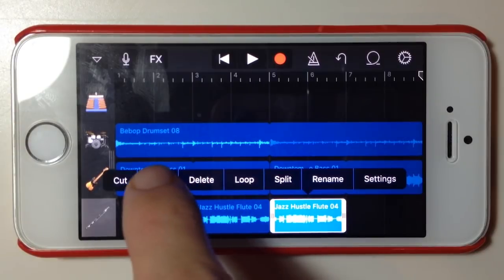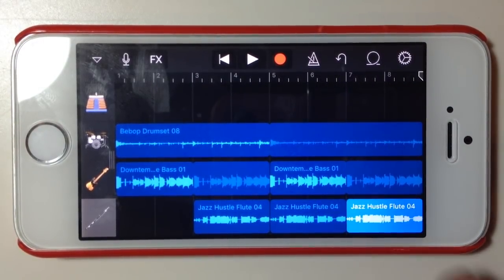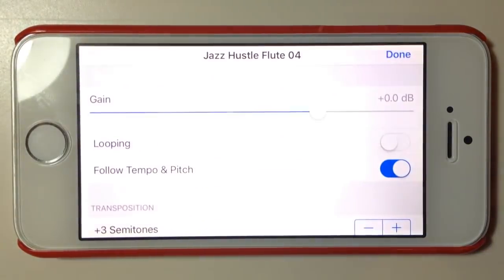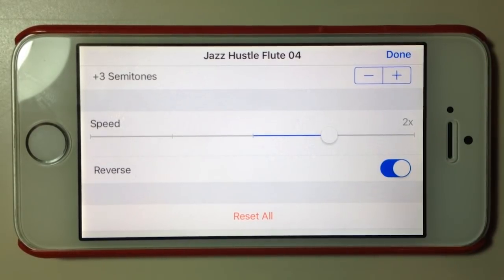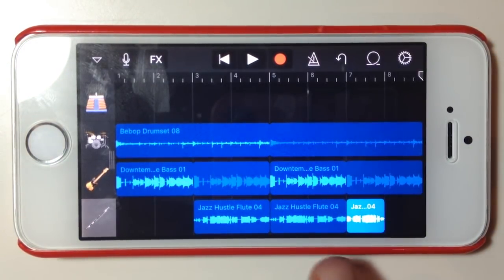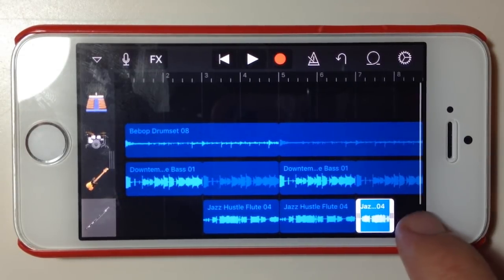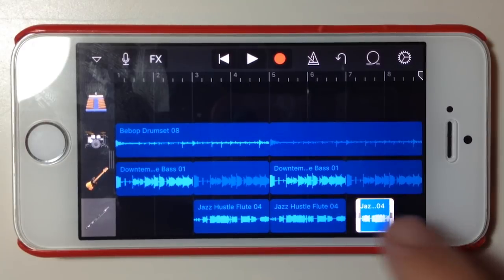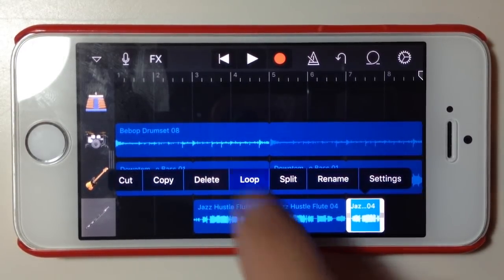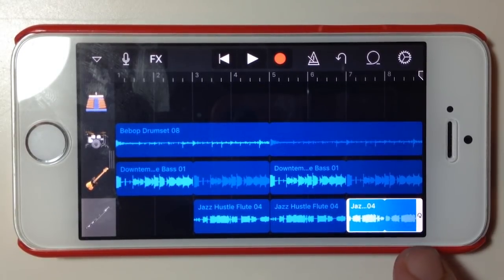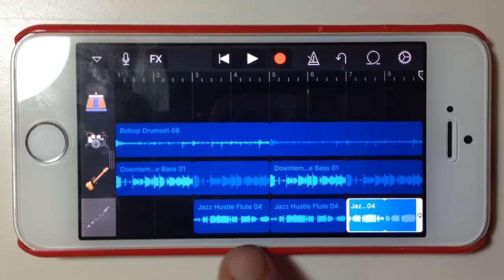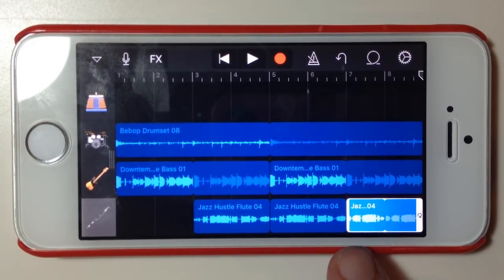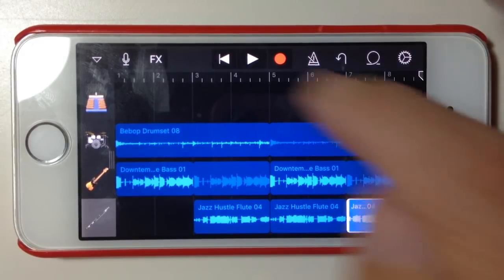I'll copy and paste the flute one more time to show the speed function. In the settings, let's make this twice as fast and in reverse just for a bit of fun. Because it's twice the speed, it's now only taking up half as much space, so we can drag the end out and enable looping. So we'll have drums, bass, the flute kicking in, both going up three semitones, and then the flute playing backwards at twice the speed.